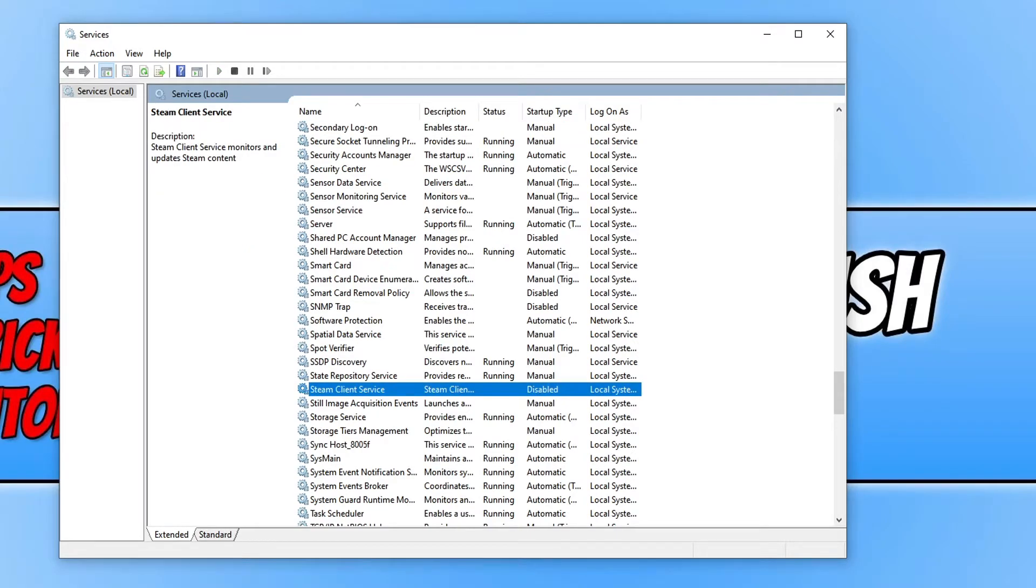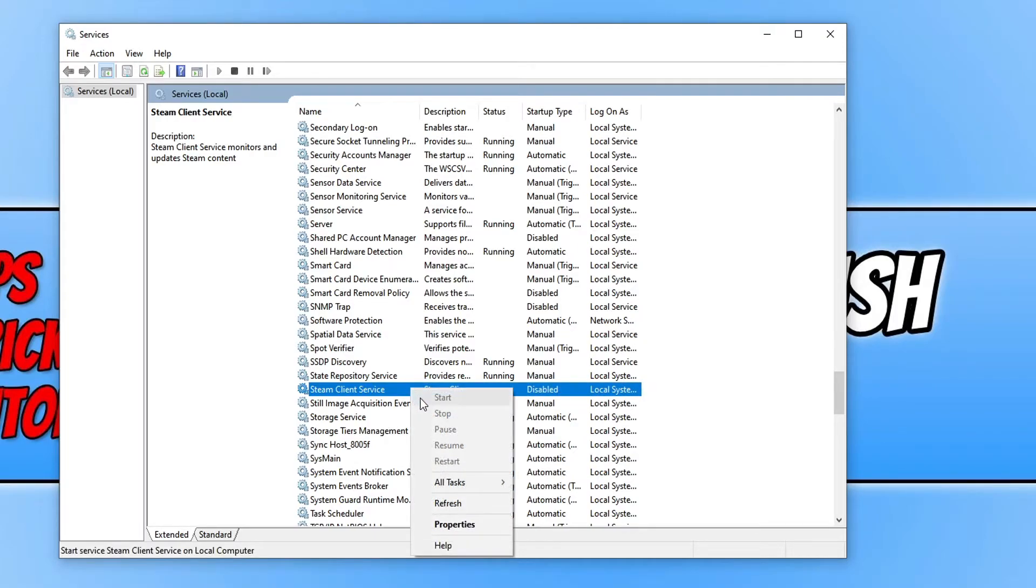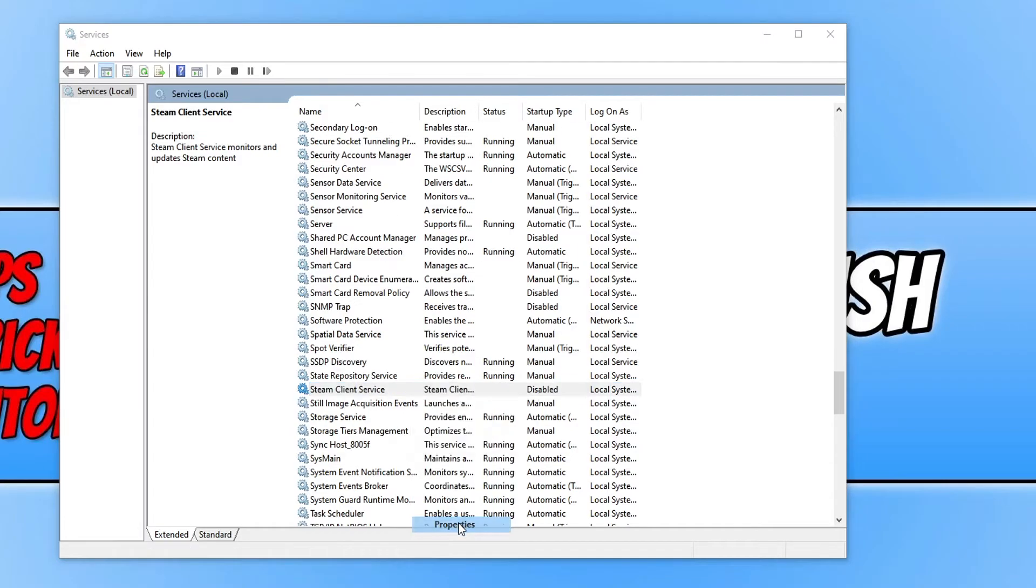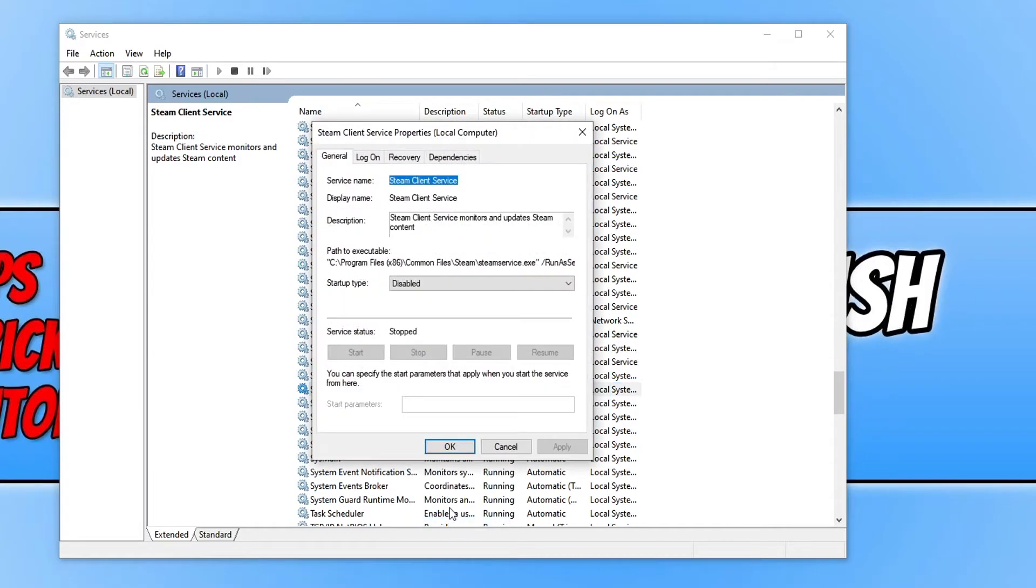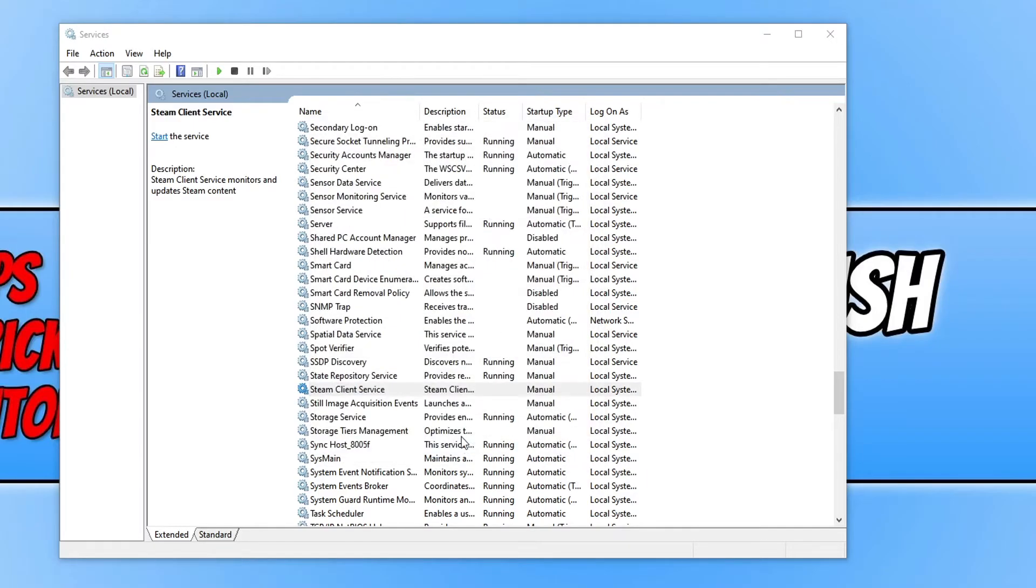You now need to find the Steam client service. As you can see, mine is set to disabled. Right click on this service and then go to properties. Change the startup type to manual and then press apply and OK.